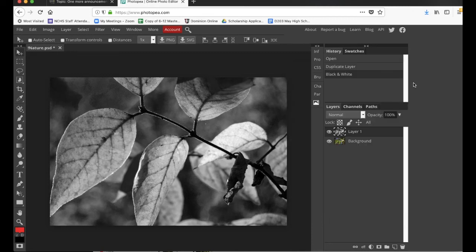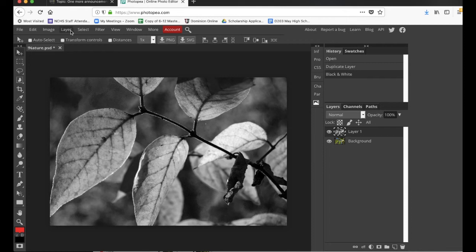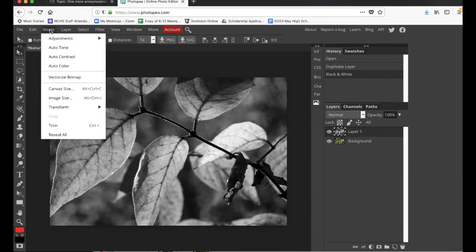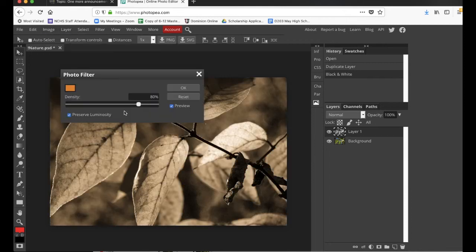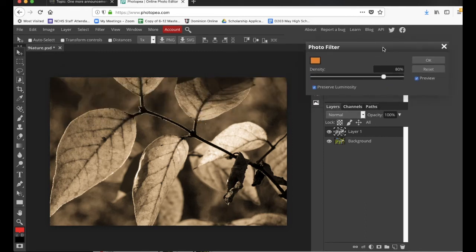Now, moving forward from that, you could also apply a photo filter. So, for instance, I might go in here and I have these photo filters. And that's more of like a sepia tone.